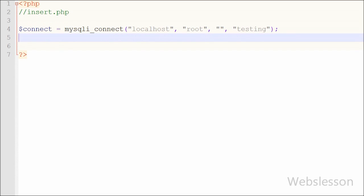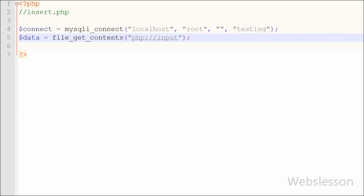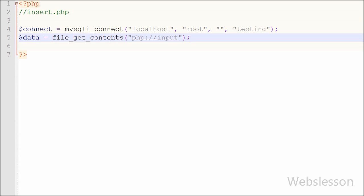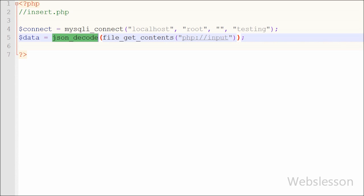We store the data received from the AngularJS function using: $data = file_get_contents('php://input'). Data is received in the PHP input stream format and retrieved using file_get_contents(). Since the data from AngularJS is in JSON format, we convert it to a PHP object using json_decode(), which converts the JSON string to an associative array.